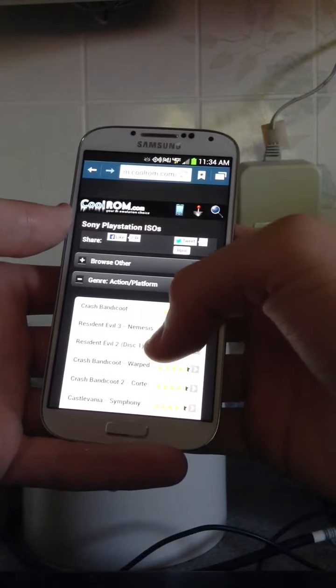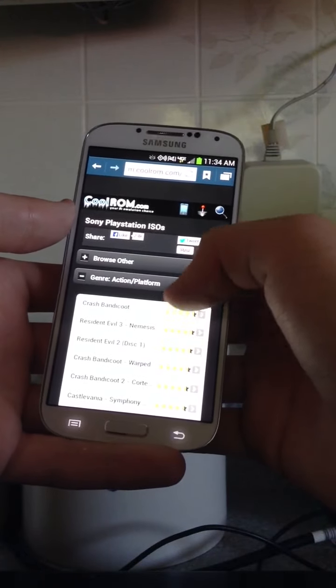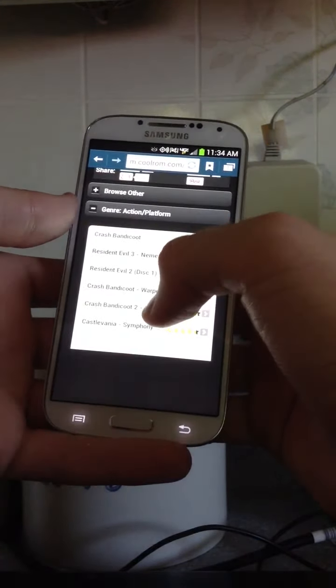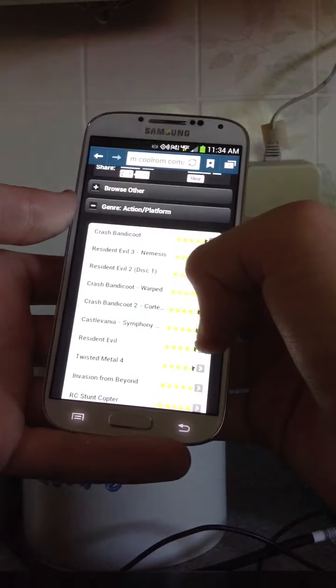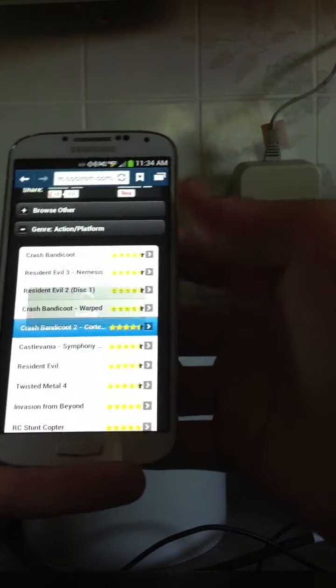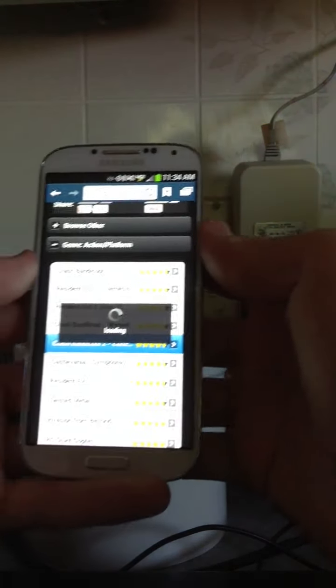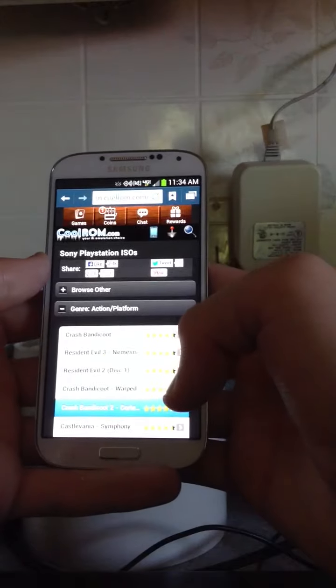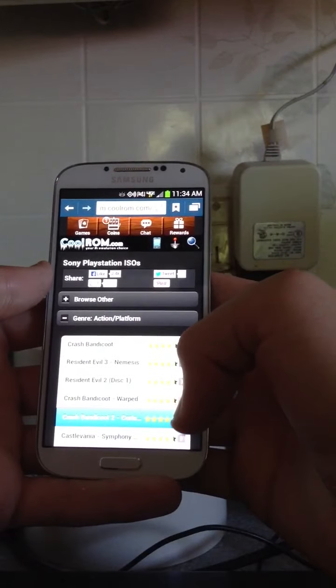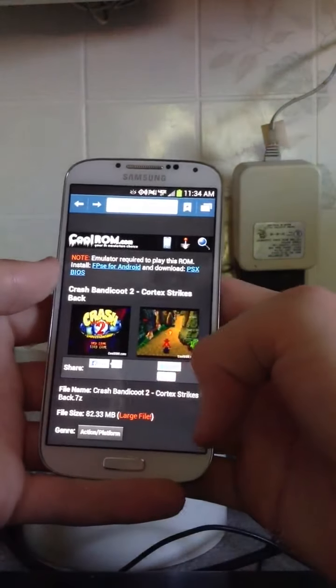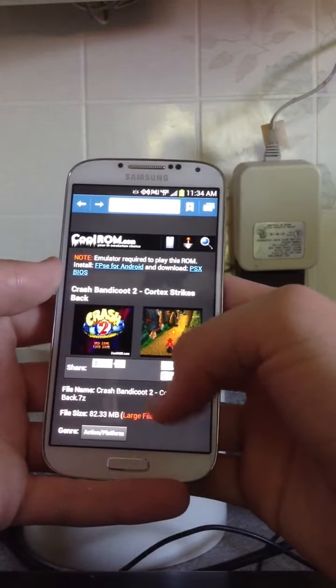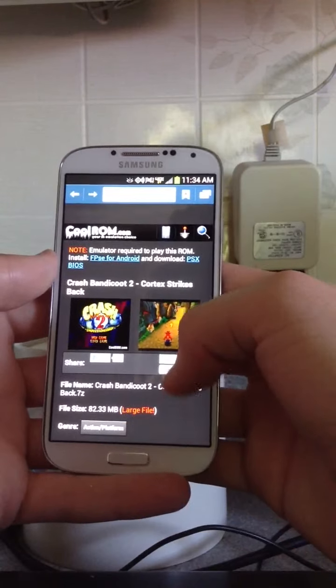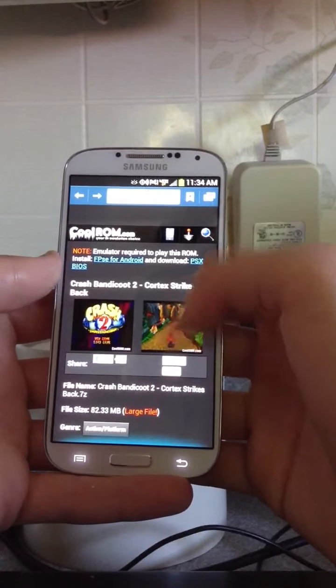I think that's where I found it. So, it's loading, and yeah, it's right here. Crash Bandicoot 2, Cortex Strikes Back. Here we go. Right here it is, it's only 82 megabytes, so it's not that large.